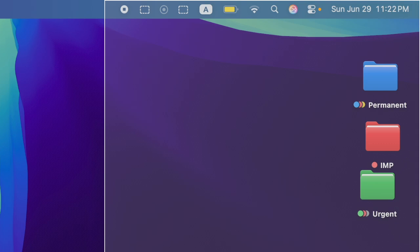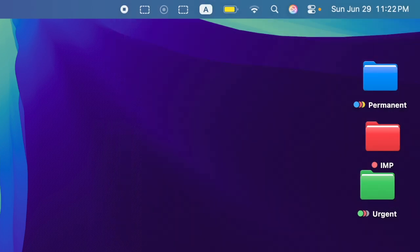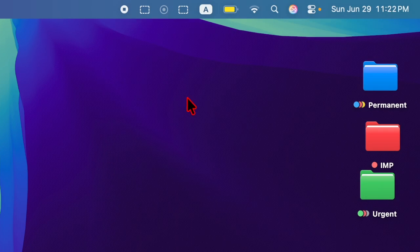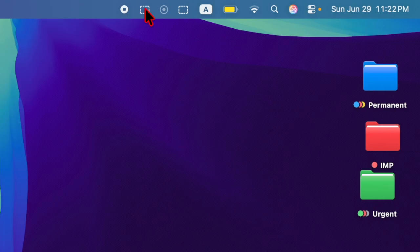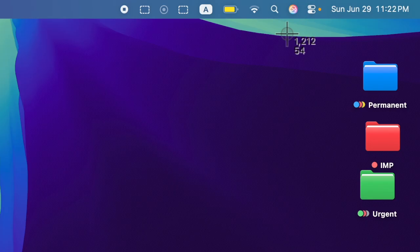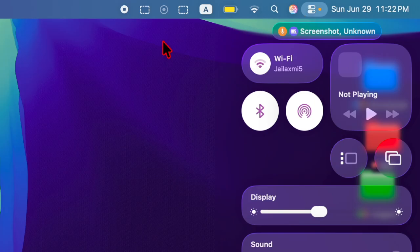You have successfully added the screenshot button to your Mac's menu bar in macOS Tahoe. Now that you've unlocked this super handy feature, make the most of it and stay tuned for more such handy tips and tricks. I'll catch you up in the next one.